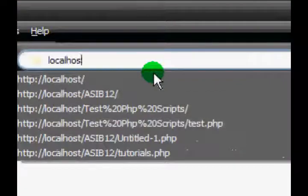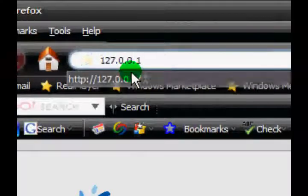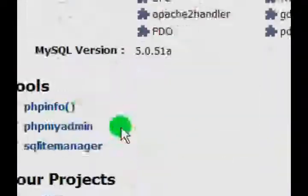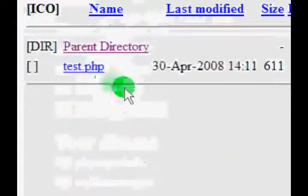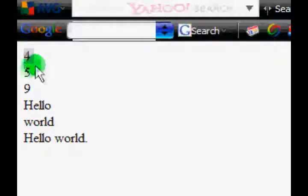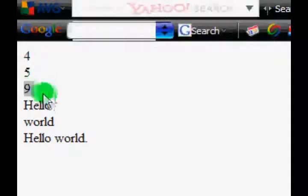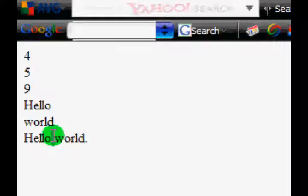If you accidentally close it down, just type localhost or click this little icon localhost, or 127.0.0.1, and go to your test.php script file. Okay, so 4, 5, 9 again, hello world, hello space world full stop.